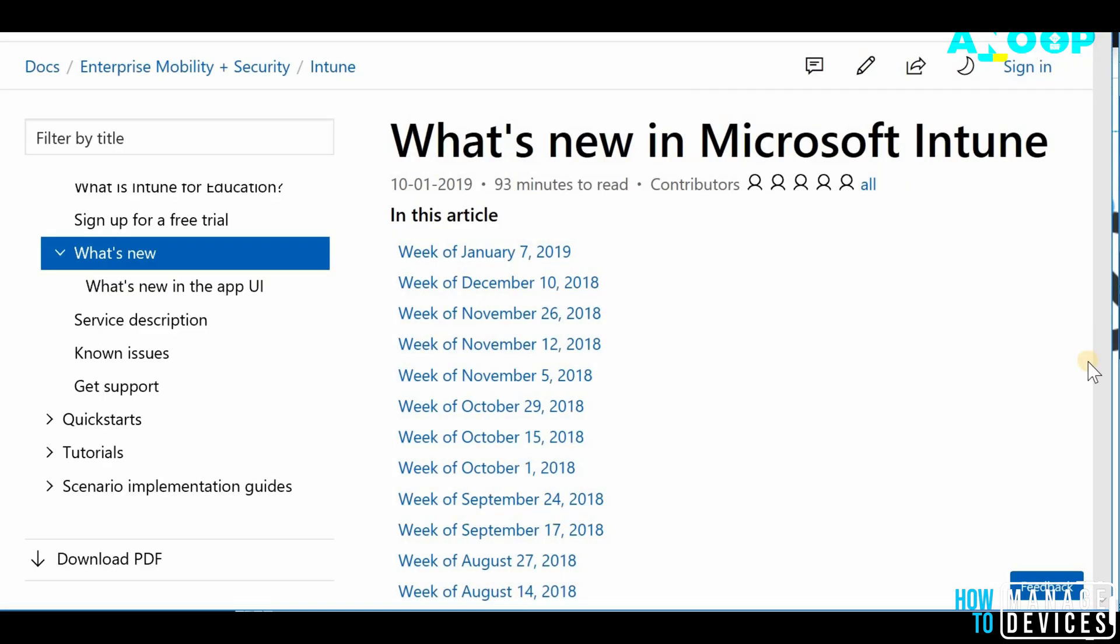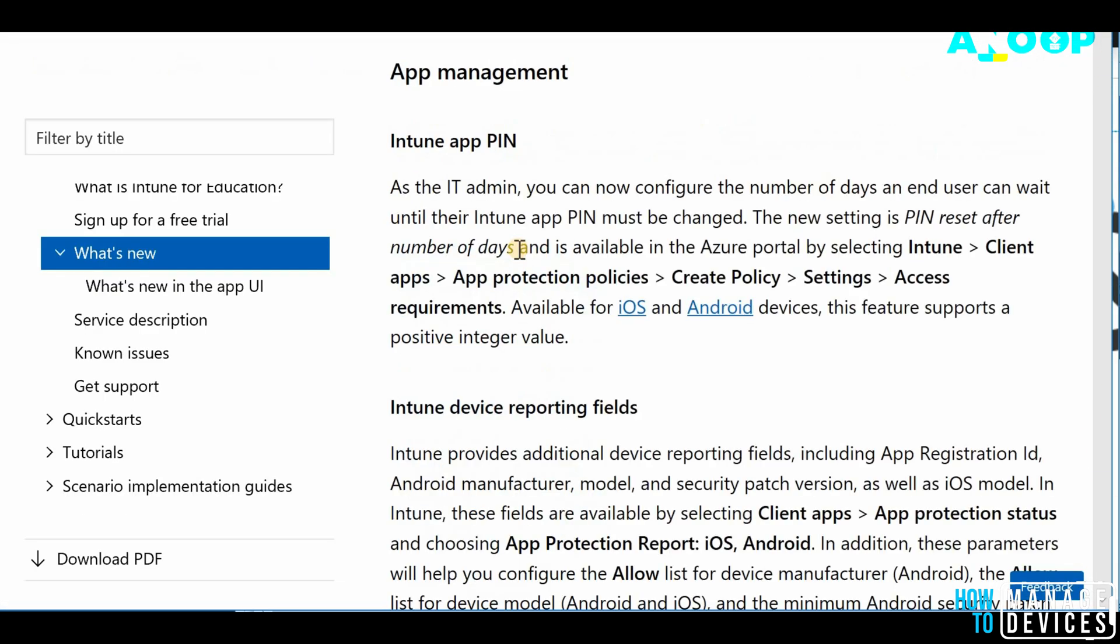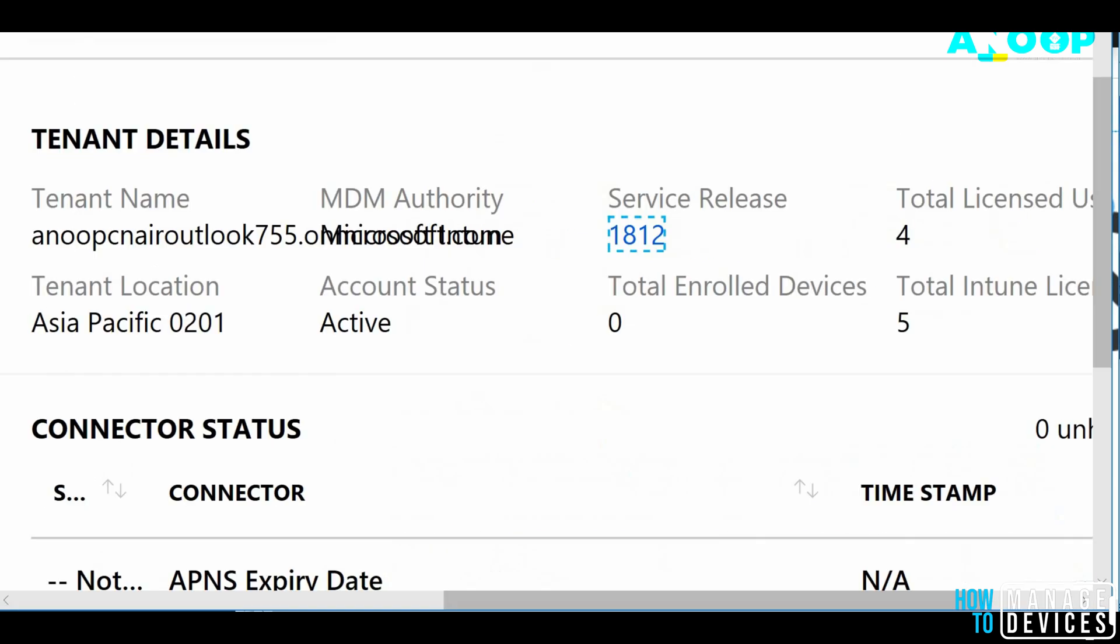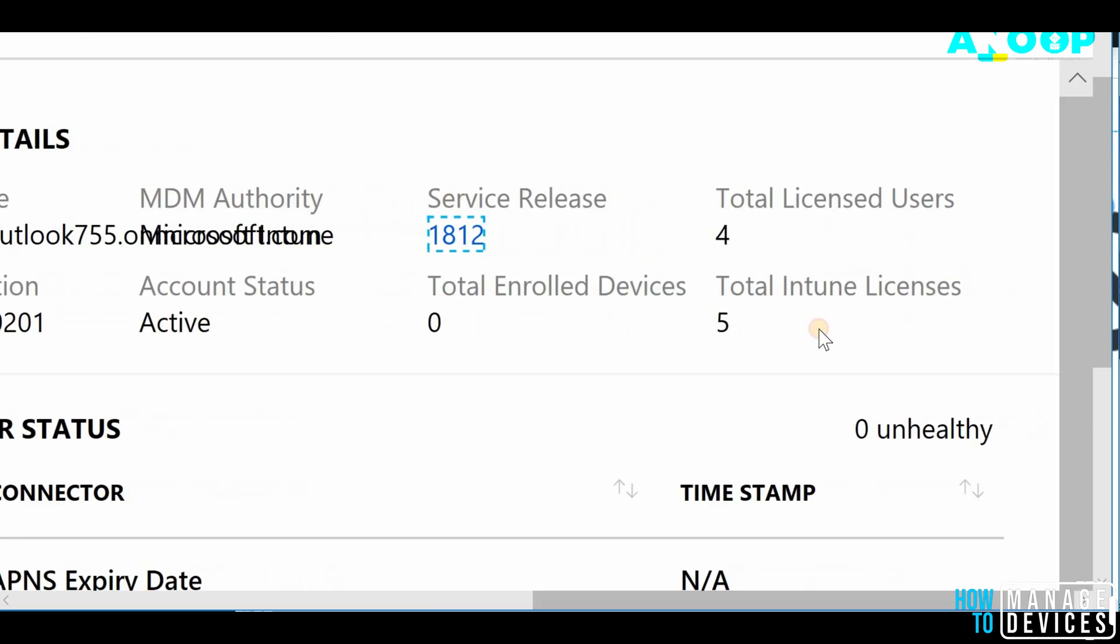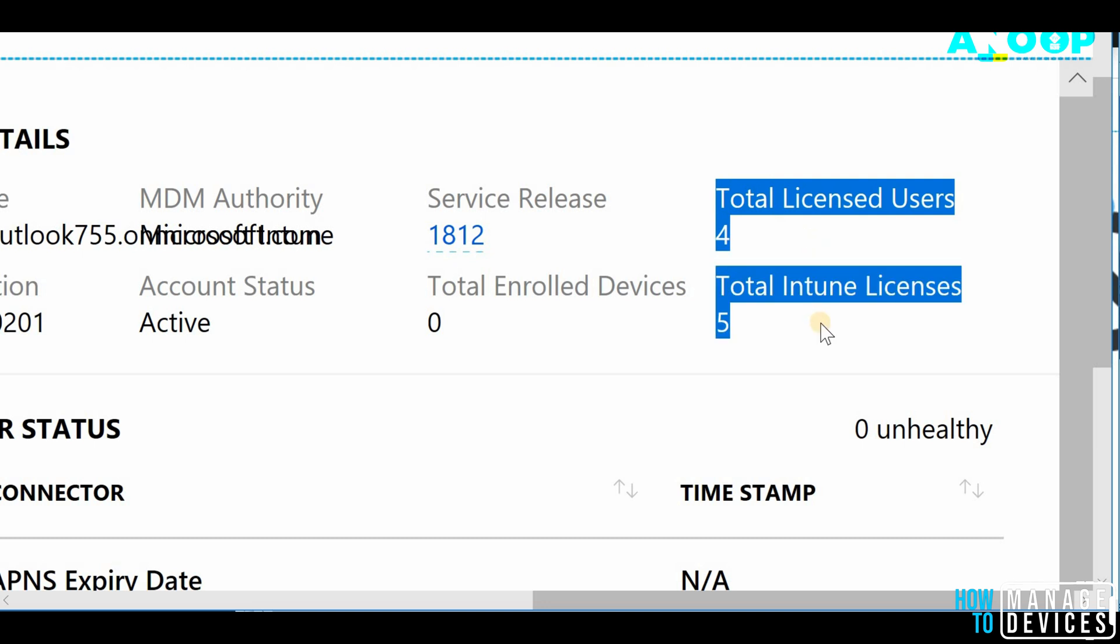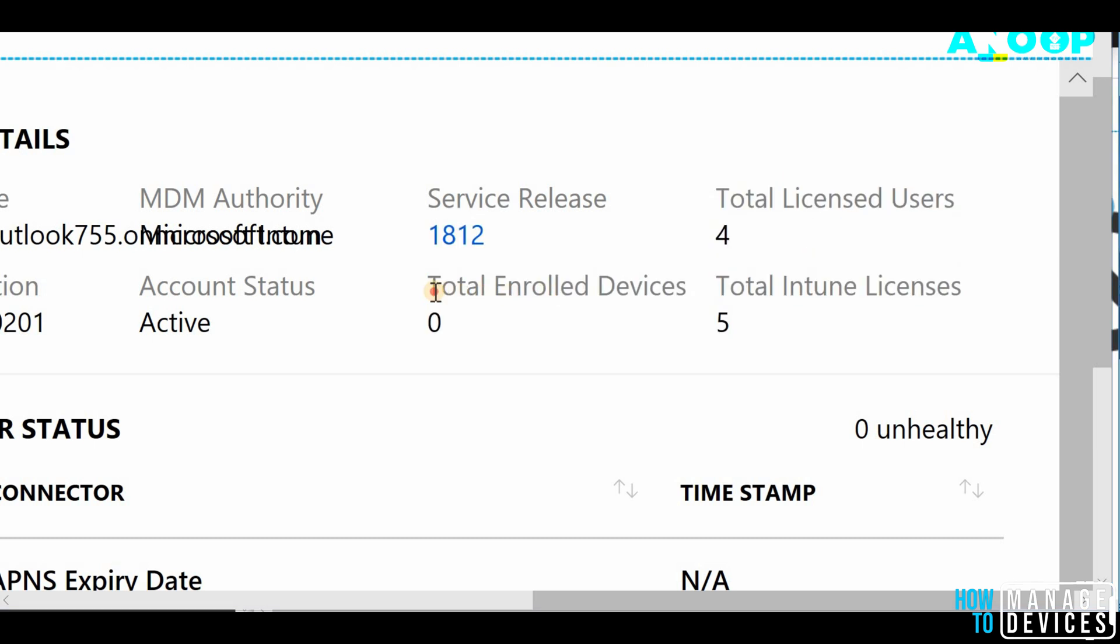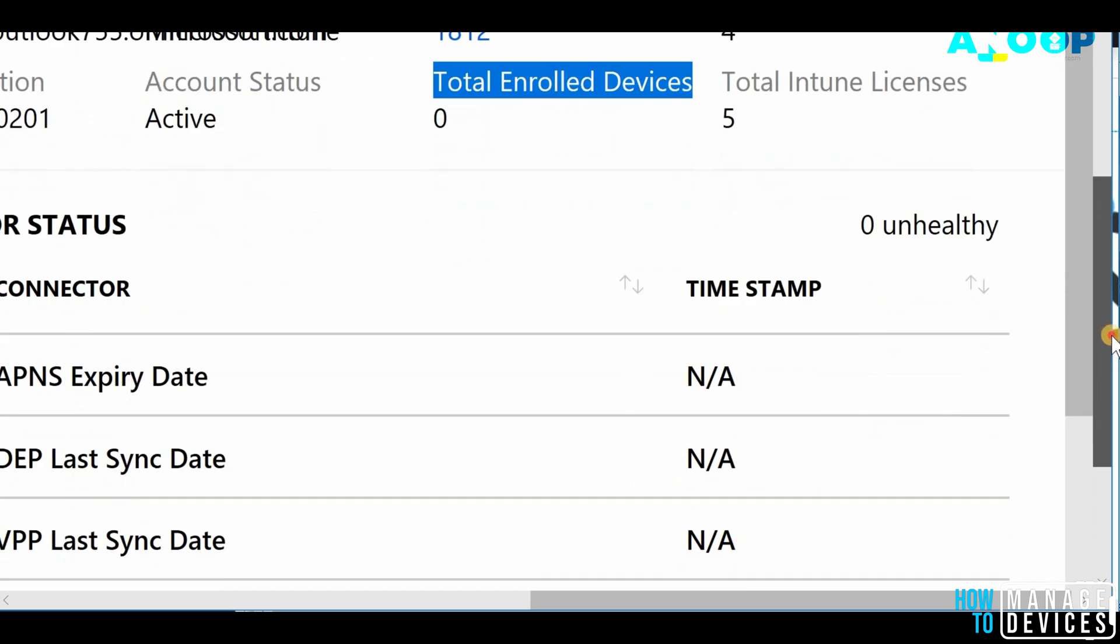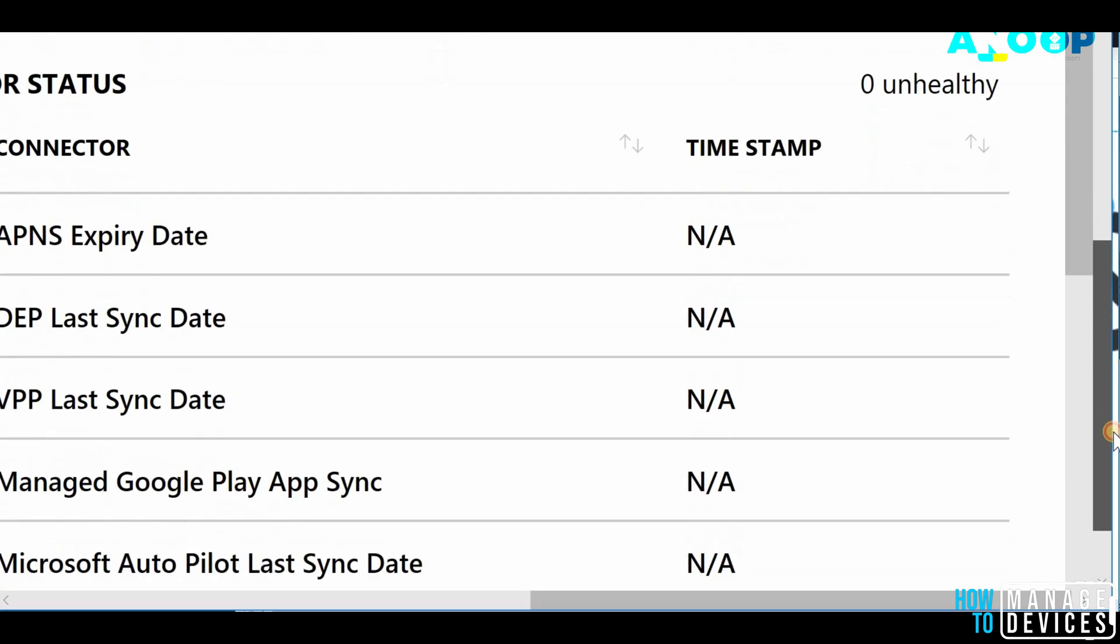You would be able to see what are the features released in the latest version of Intune. And you would be able to see the total licensed users, total Intune license and enrolled devices as well. So in this tenant, I don't have any device at the moment.